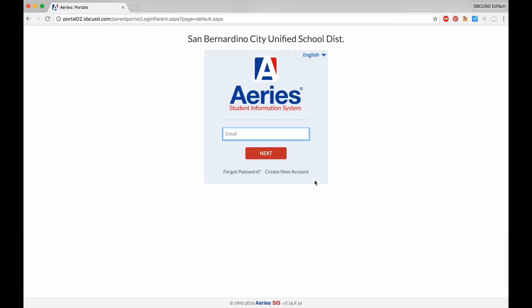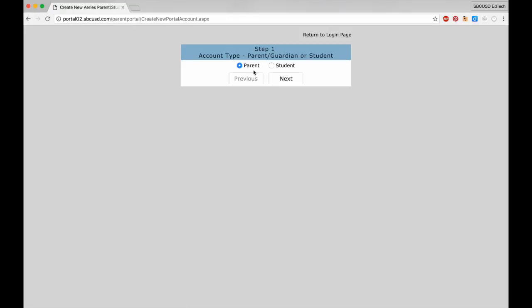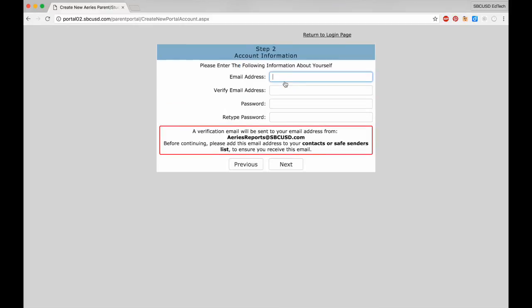On this page, click the Create New Account link, make sure Parent is selected, and then click Next.